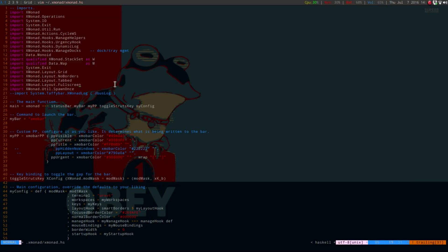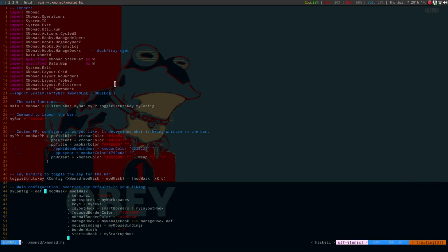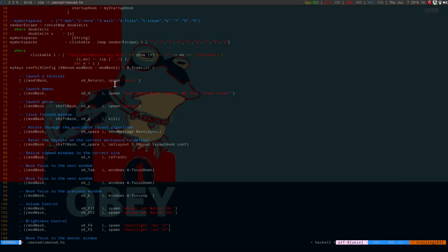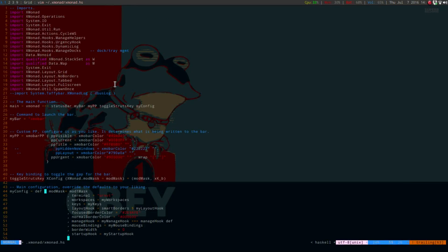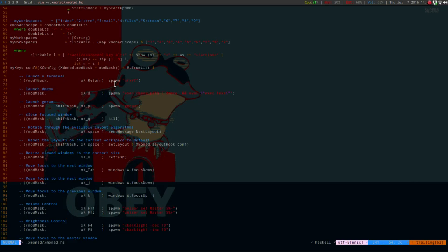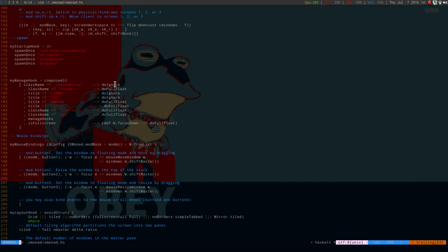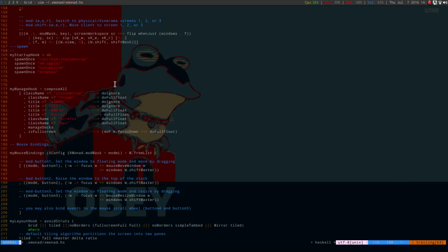And then you want to also, if you don't have one in your configuration file, you want to do a startup hook. Because this will start up all of your applications. I'll just show you what I have in mind. Once you do import the .util.spawn once, you want to create your startup hook. Mine is my startup hook equals do.